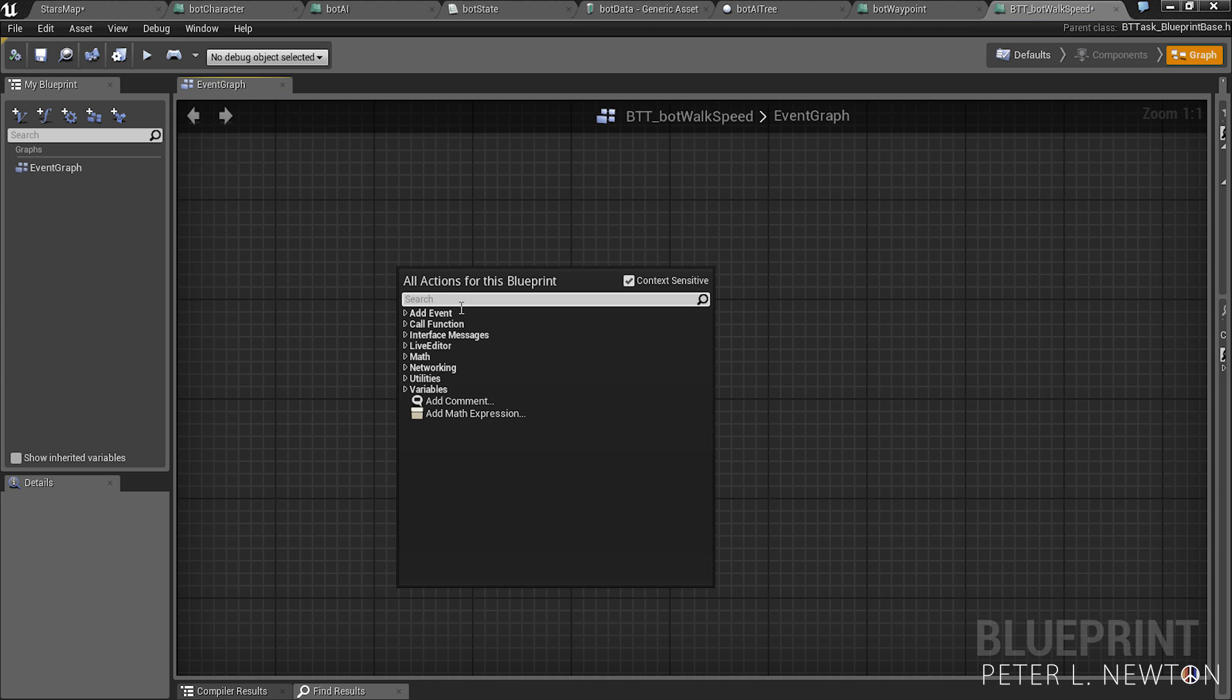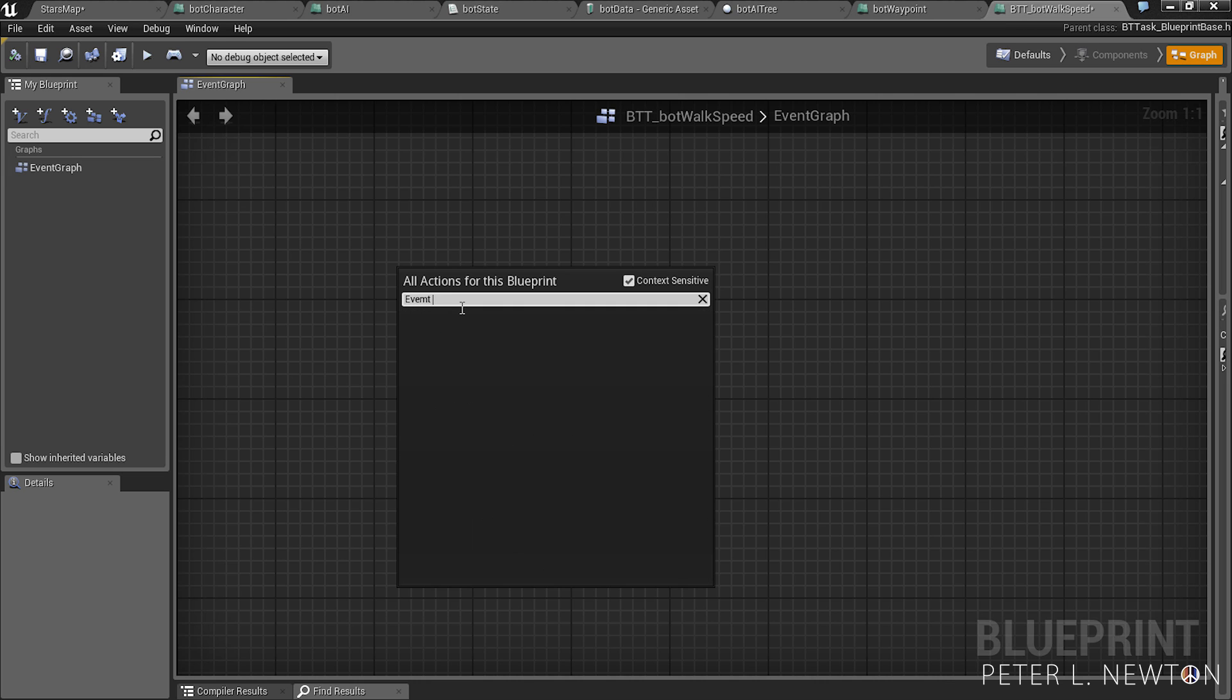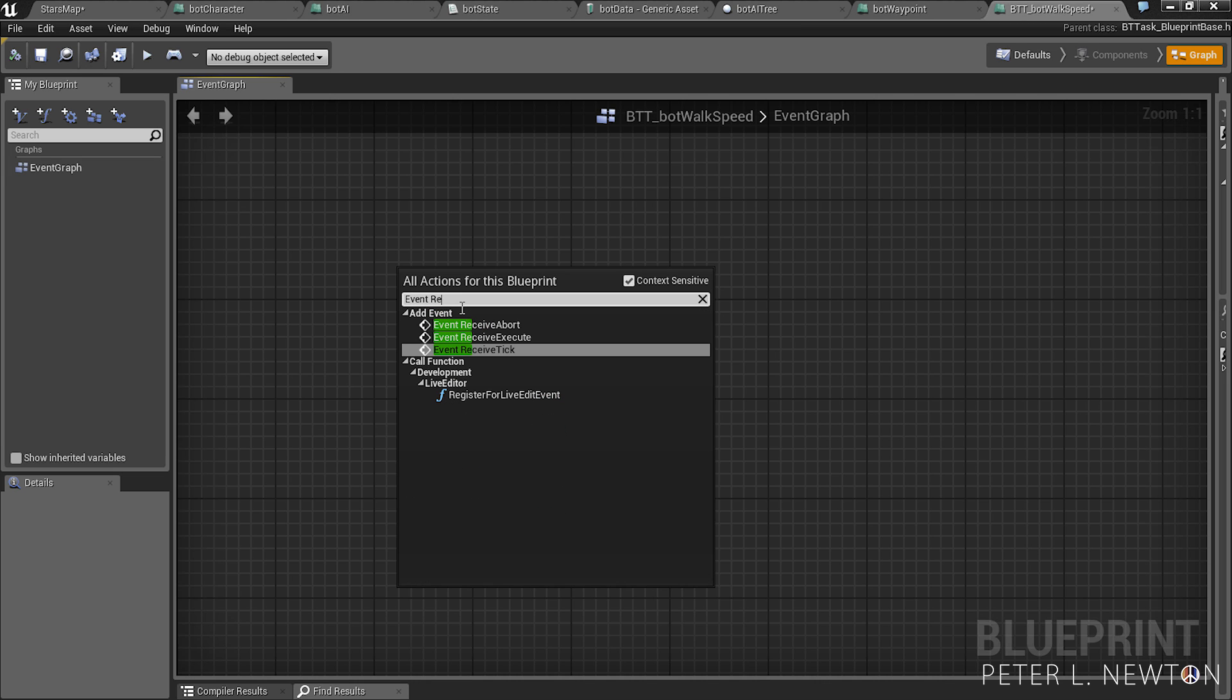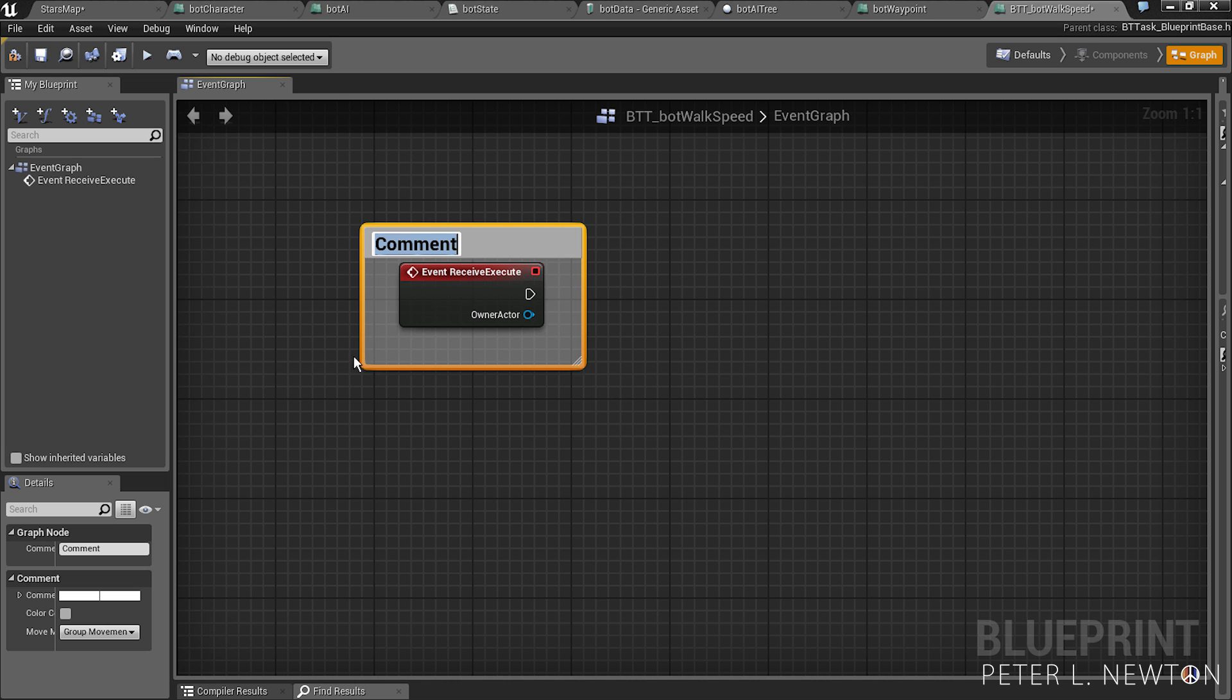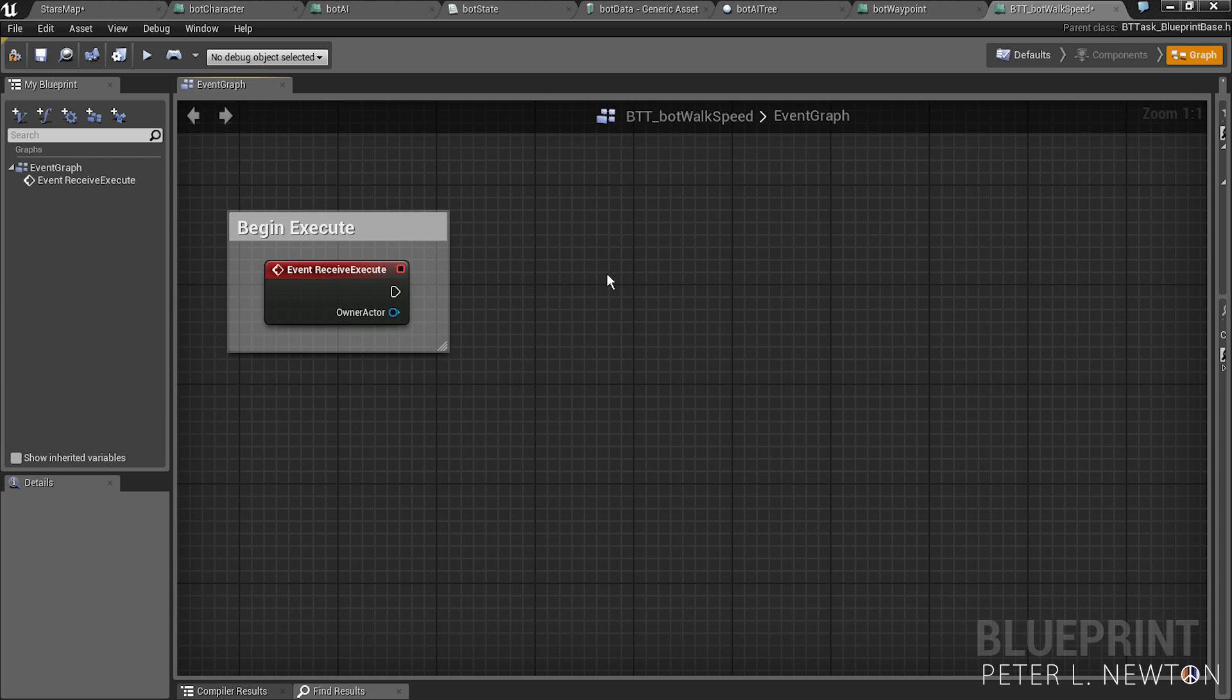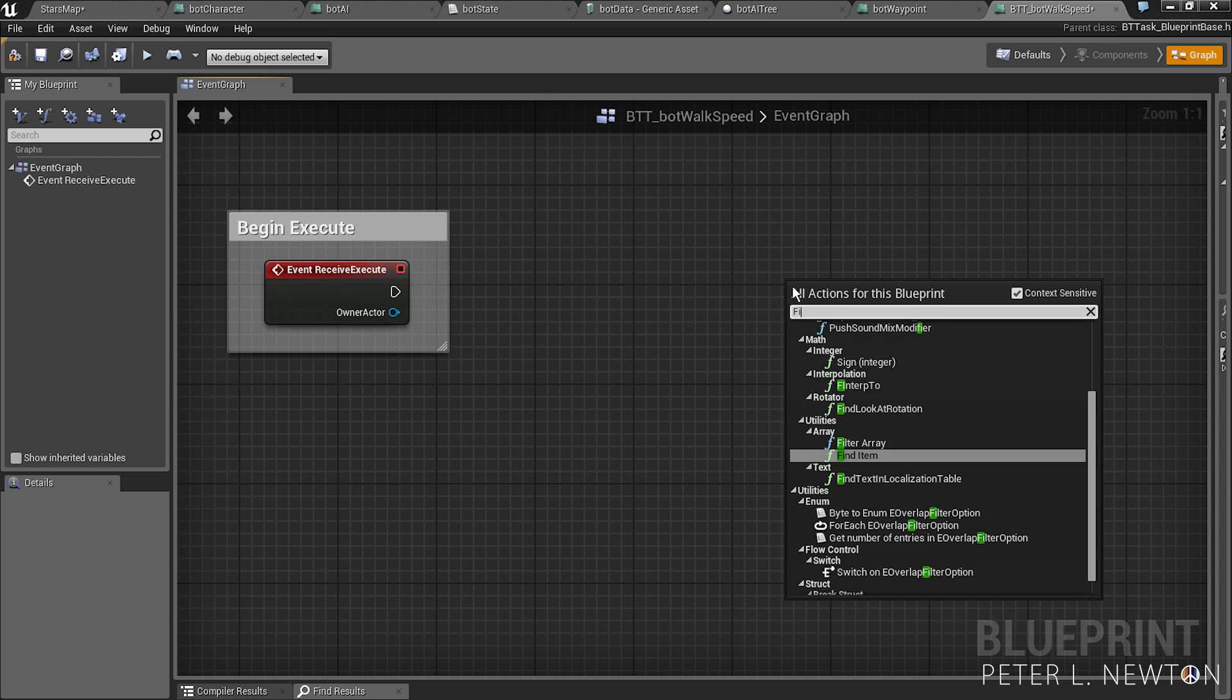So whenever you create a behavioral tree task you have to first start off with event receive execute. I'm going to comment this, call it begin execute. The next one you have to create is finish execute.